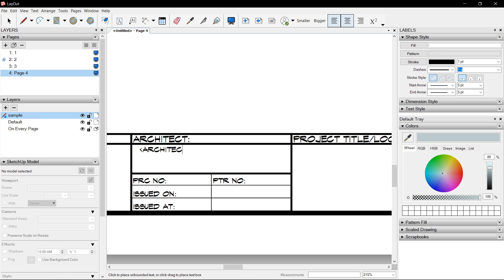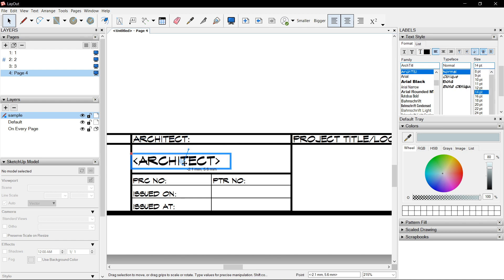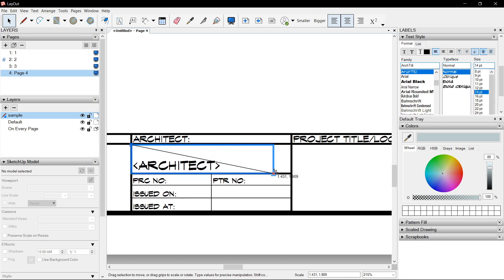Click Architect. Make the font size bigger — say 14. And put to center.